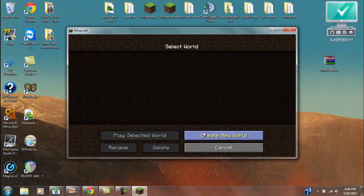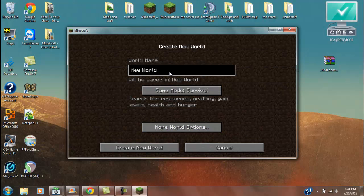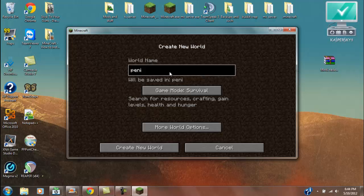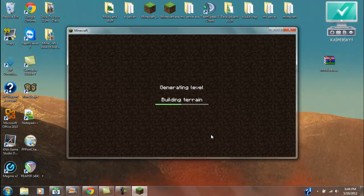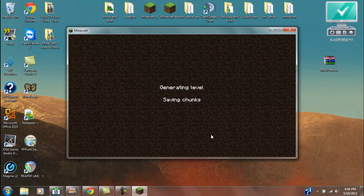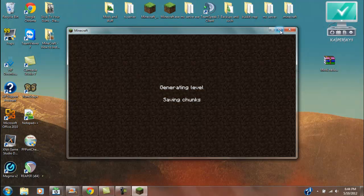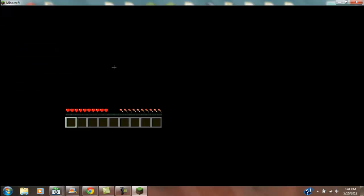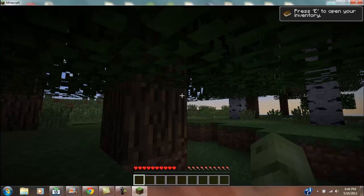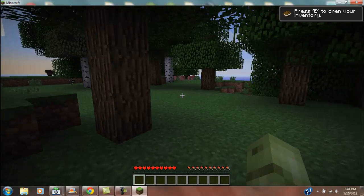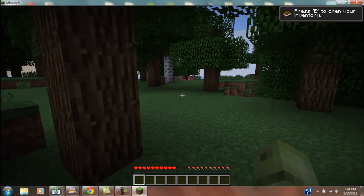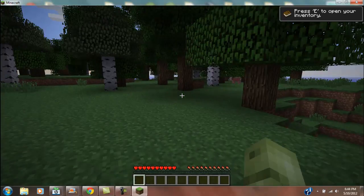And single player, create world. Create new world. Now, let's see if we can find us a creature. Oh, here, there's some right now.